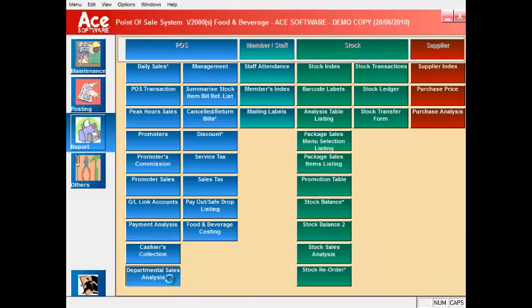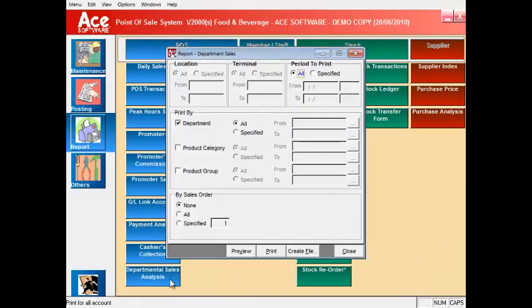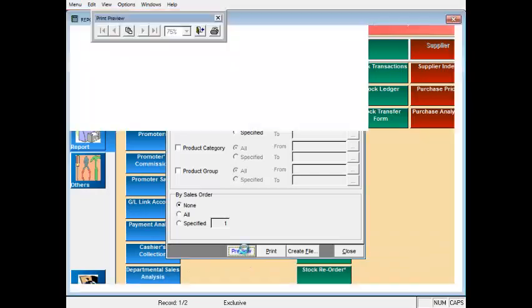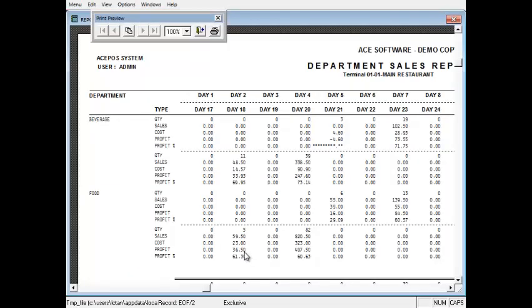The departmental analysis report shows you your daily sales, cost and profit by days of the month.